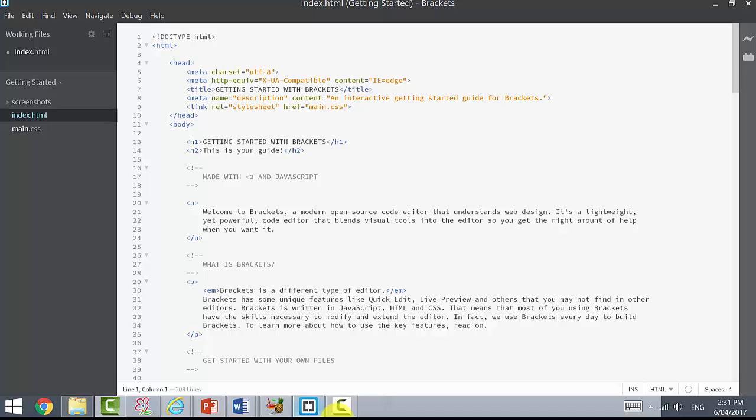The language used to create web pages is called HTML. This is what HTML script looks like, and we're using a program called Brackets, which is a code editor that allows us to write the code.